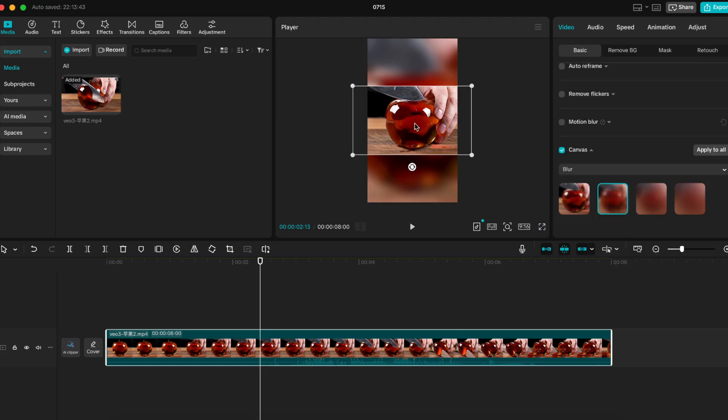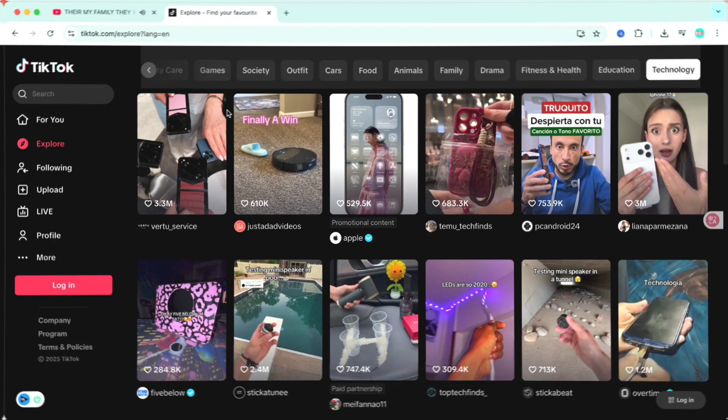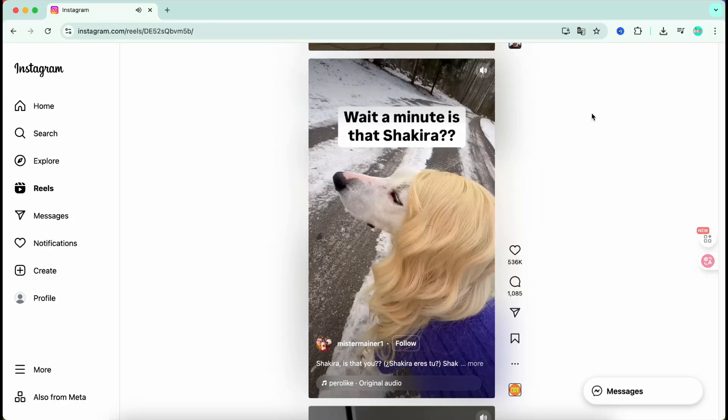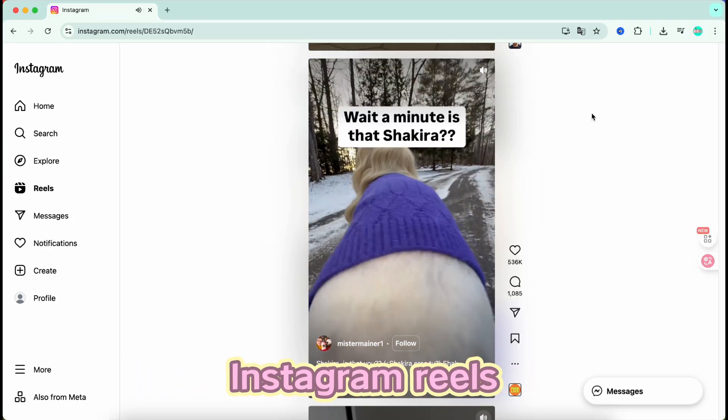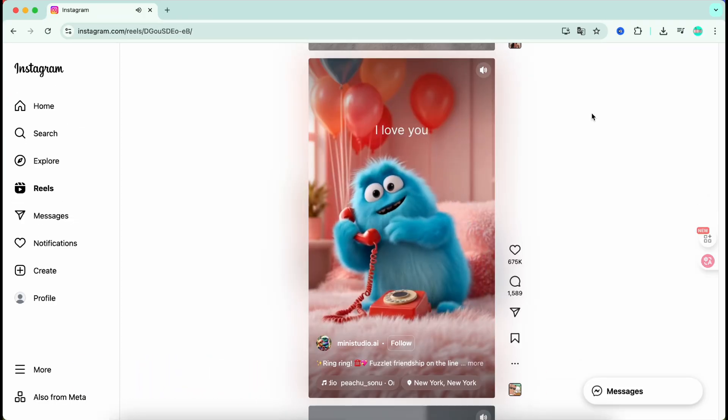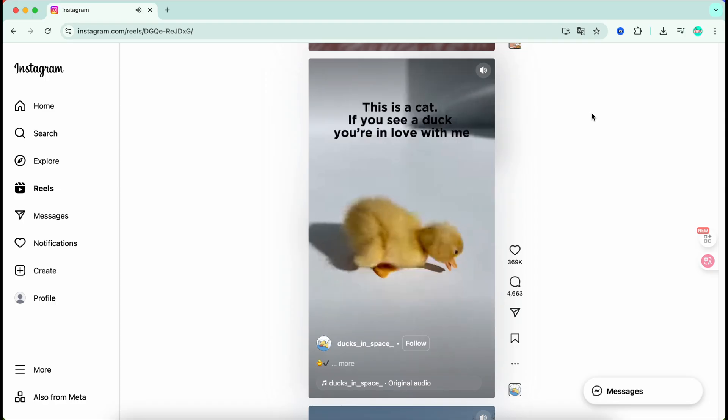Let's face it everything's vertical now. TikTok, YouTube shorts, Instagram reels. If your video doesn't fill the screen you're losing views.